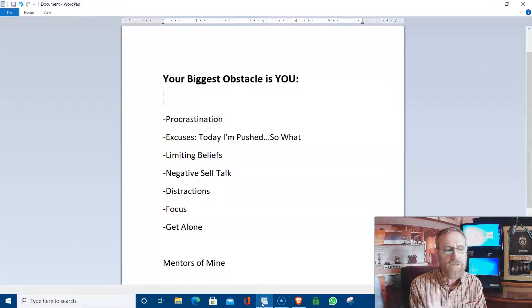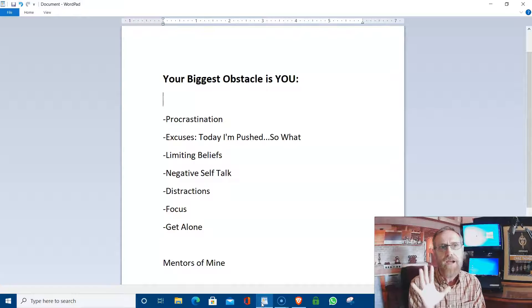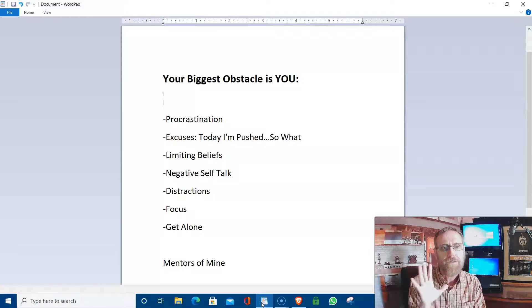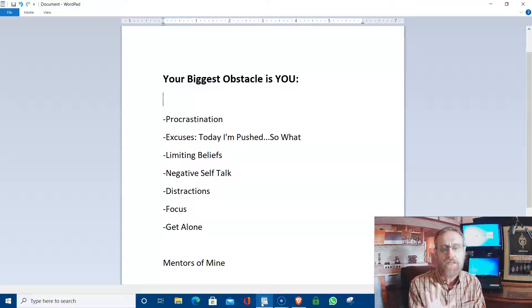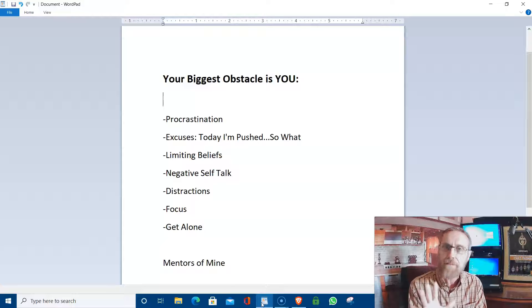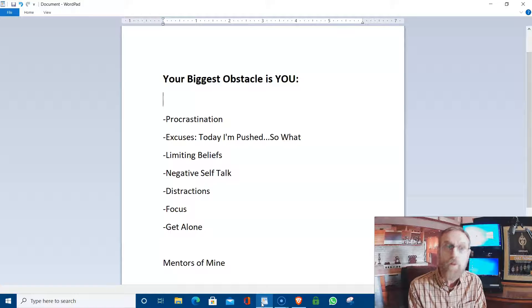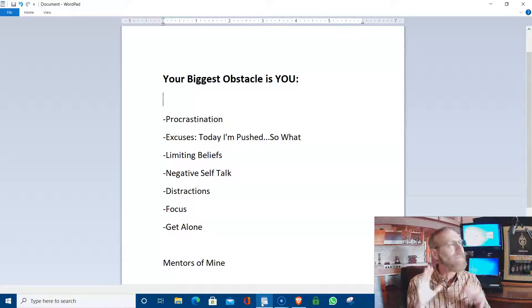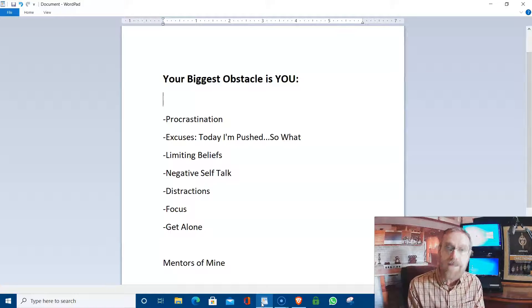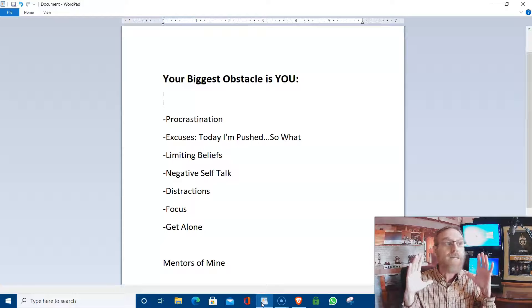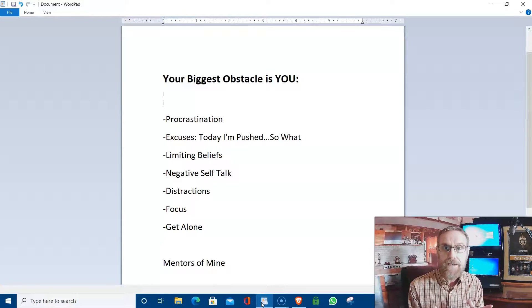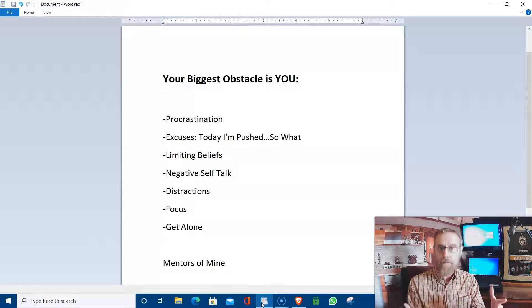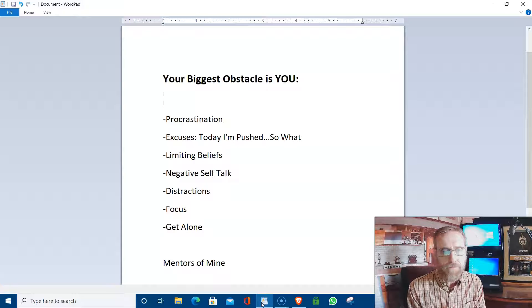And I can't stress to you enough how important it is to start getting up earlier, staying up later, or both for a while. And again, it doesn't have to be daily, but it needs to be sometimes if you're having that problem of getting alone.